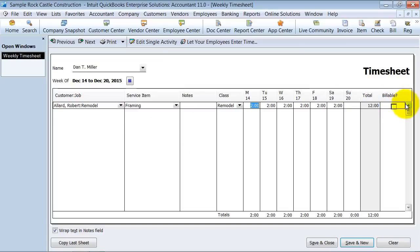Mark it billable or not, the only thing that is going to do is make it that if you want to create an invoice based off of the exact hours here.